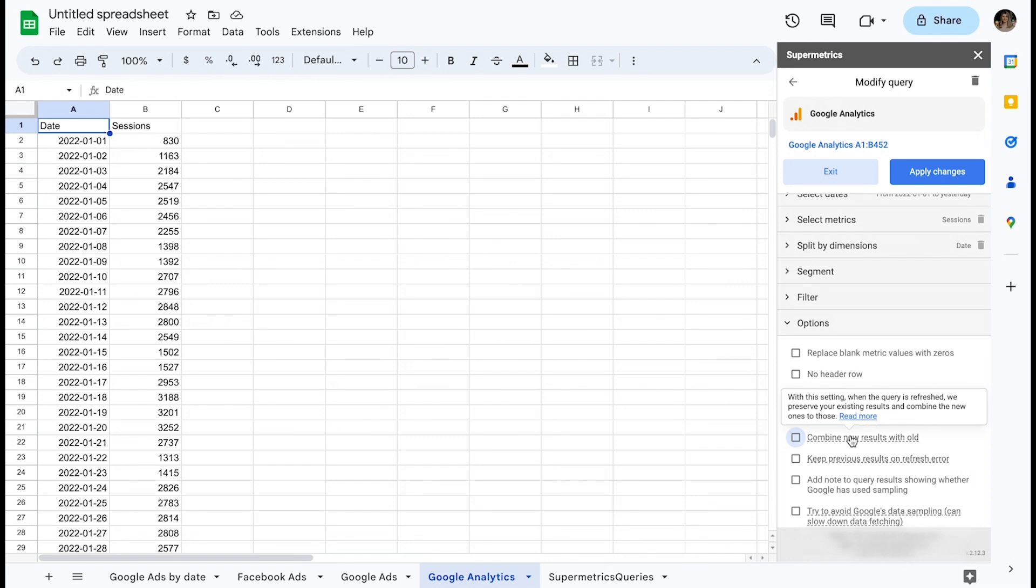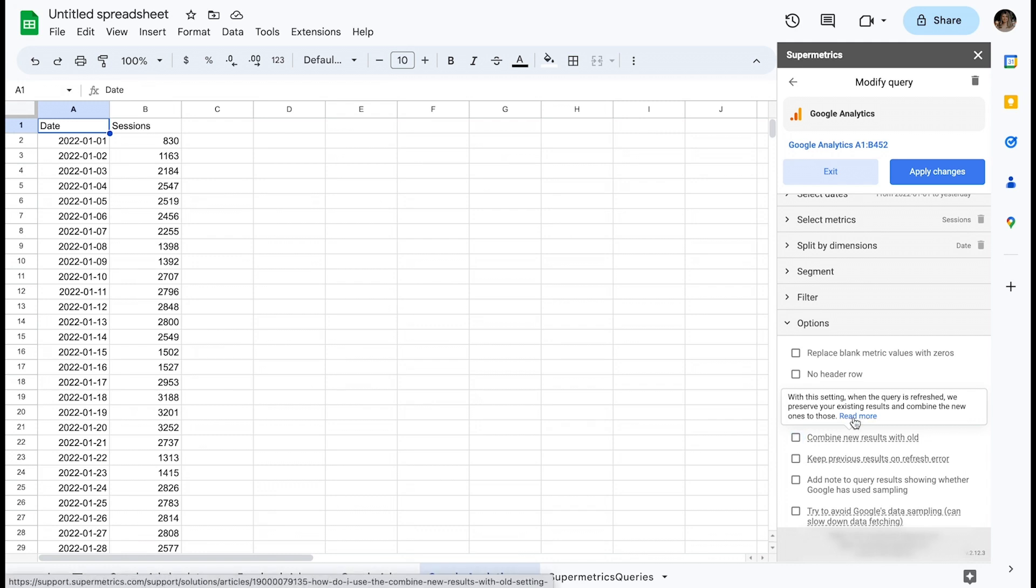With this setting, when the query is refreshed, you can preserve your existing results and add new ones. There is also a link to a support article with further instructions in case you need more guidance.